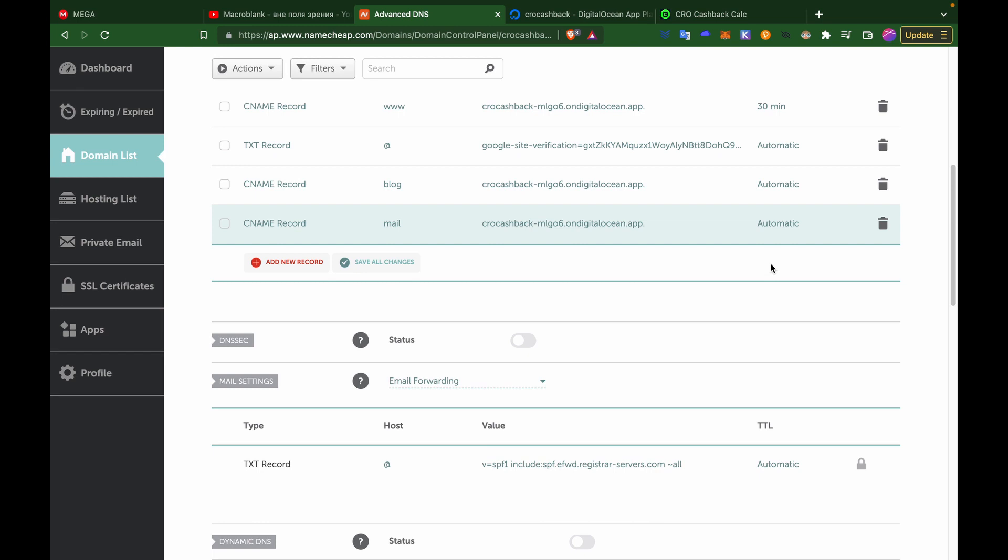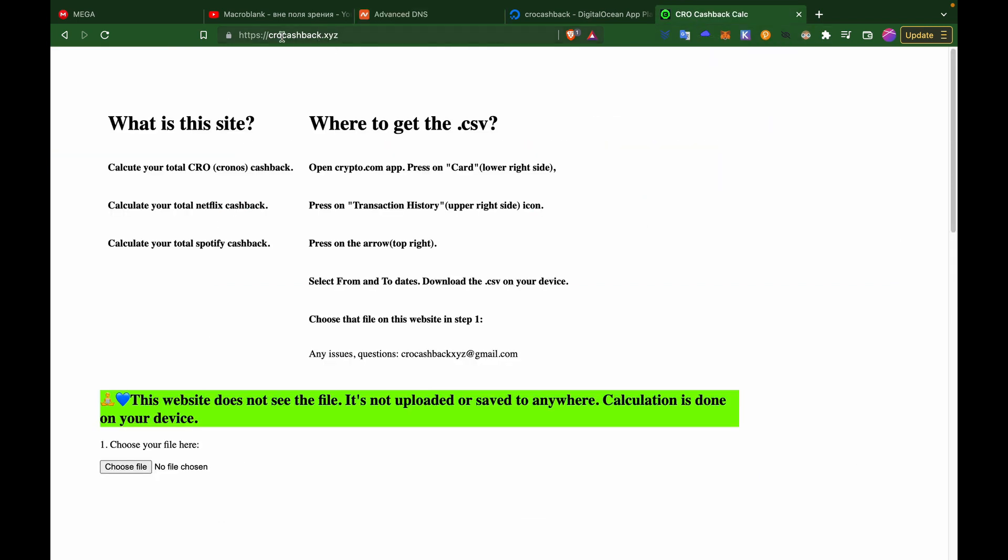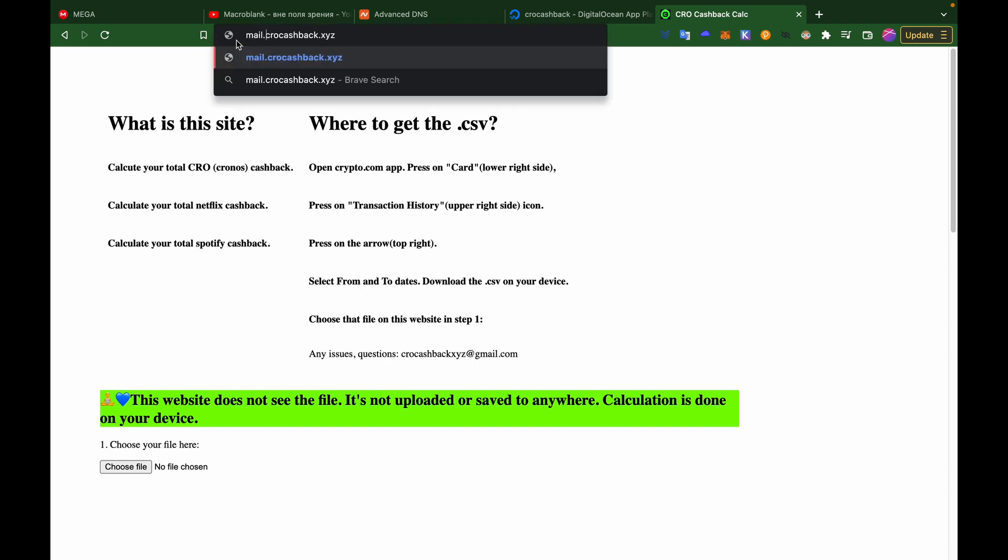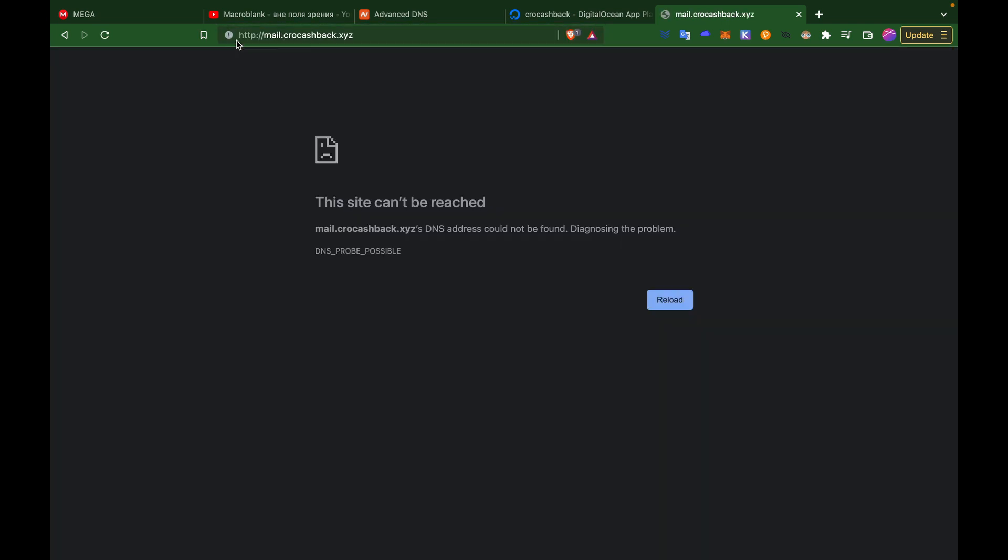But after that it should be done and you should be able to access your site with the prefix, aka subdomain mail dot. So right now it doesn't work, but once it's done you should be able to use it.